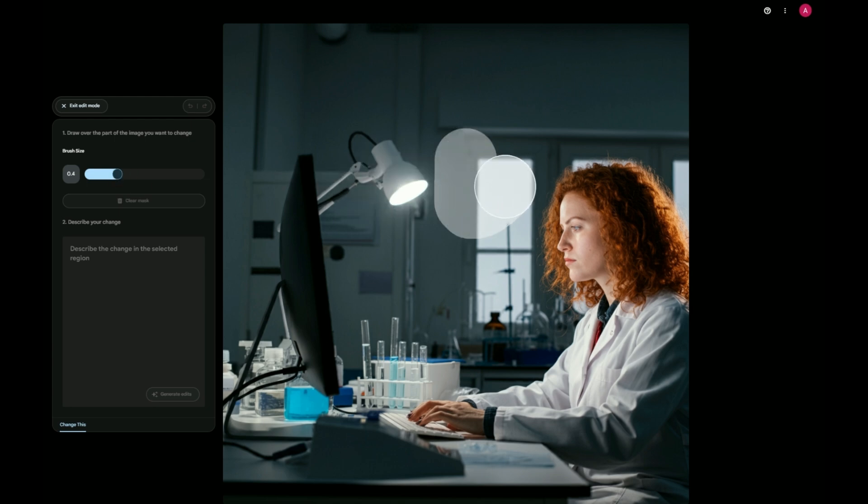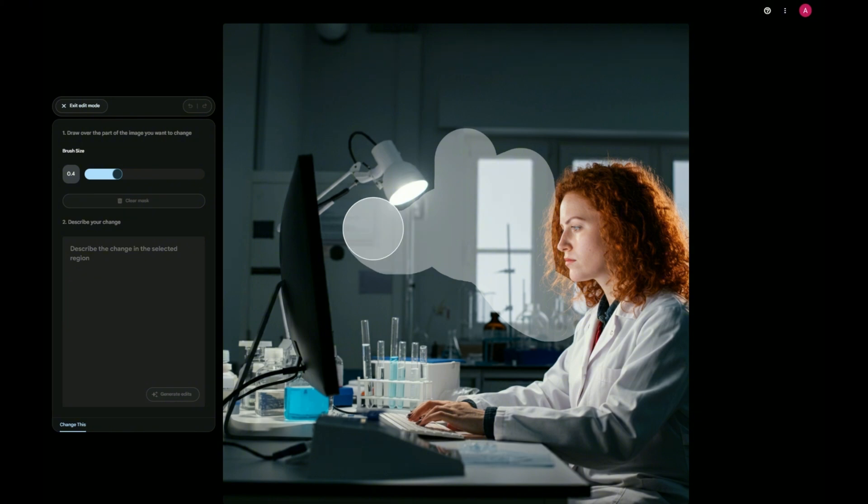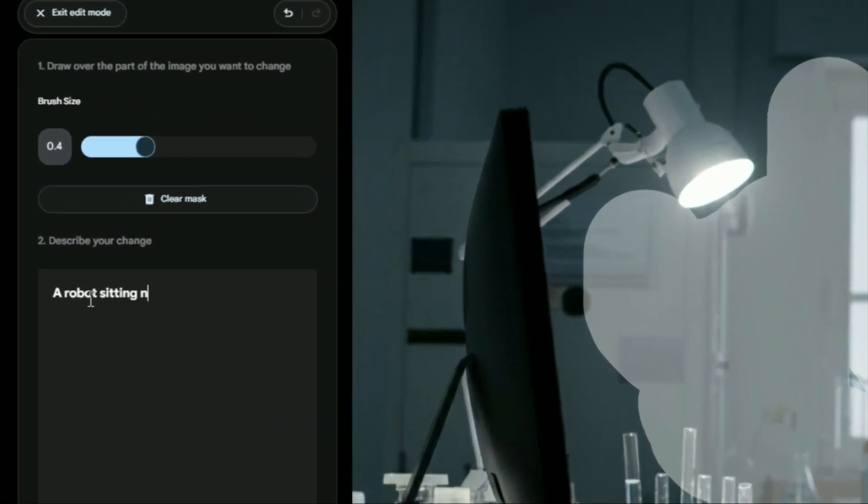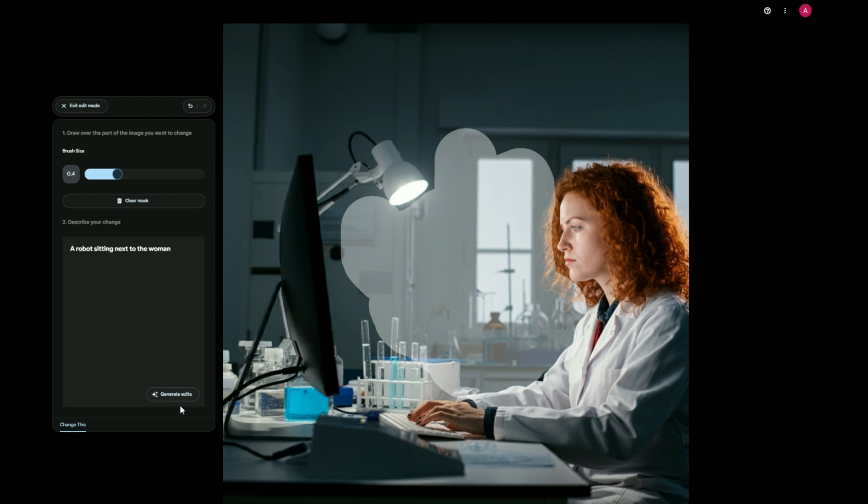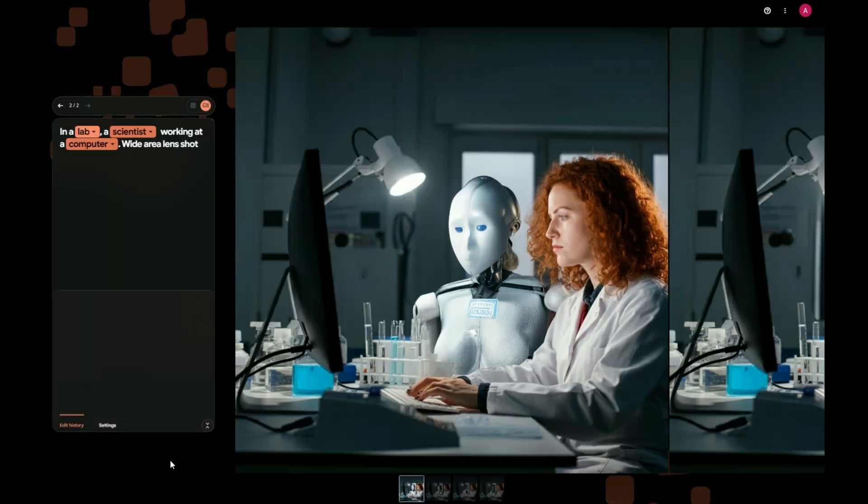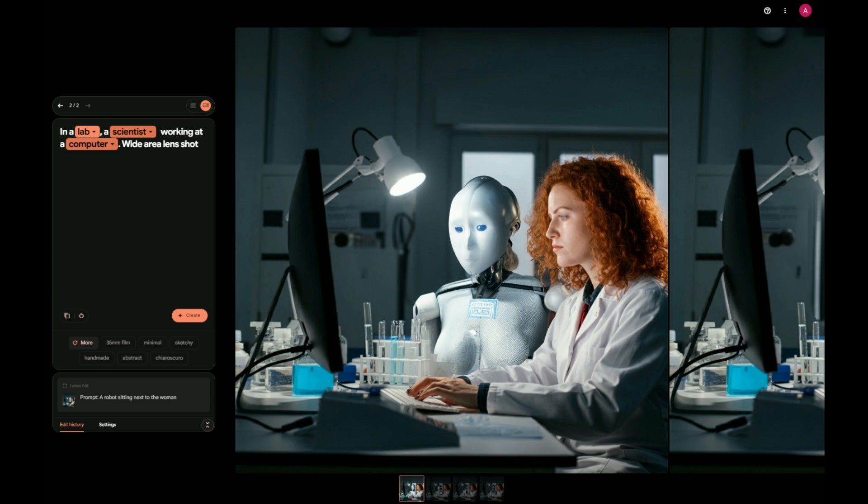With inpainting, you could just edit that specific part without starting over. It's like having a magic eraser and paintbrush for your digital art. This could be a total game-changer for artists and designers.